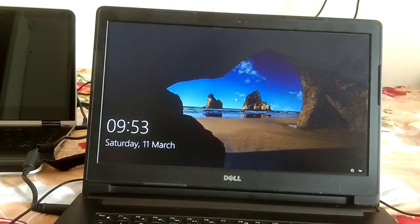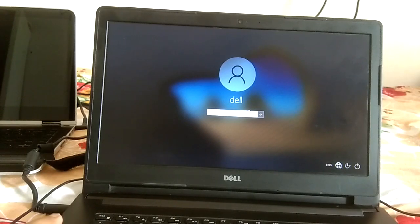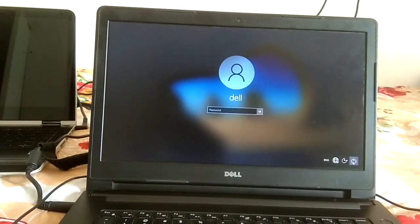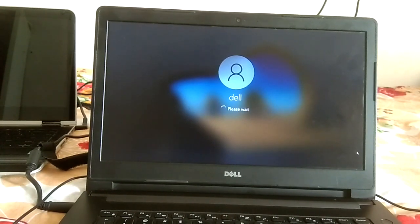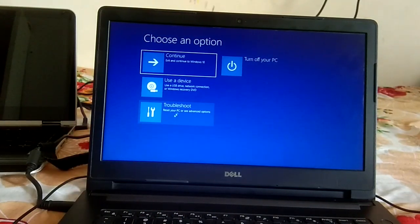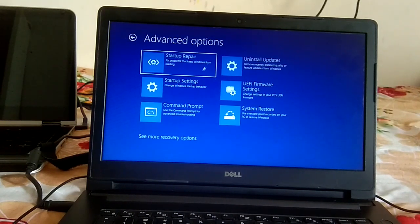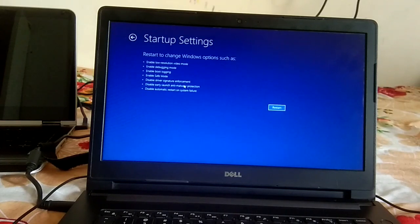The second step: on the login screen, hold the Shift key, click the power icon, and click Restart while holding Shift. Keep holding Shift until you see the Automatic Repair screen. Then click Troubleshoot, click Advanced Options, and click Startup Settings.